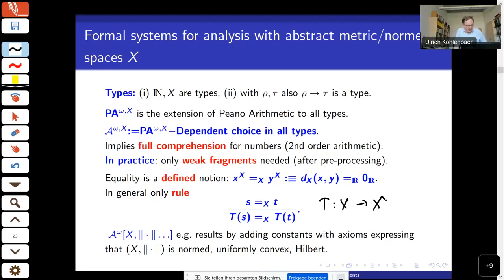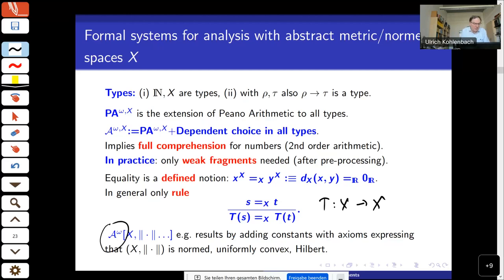We call the system A^ω — the system of full classical analysis A^ω(X) — but now we add whatever we want to express about our metric structure or abstract space X: for example, that it is a normed space, a uniformly convex space, or a Hilbert space. These need to be stated by additional axioms.